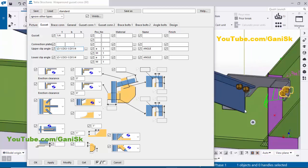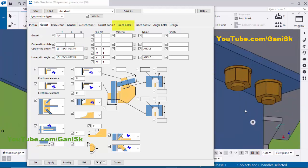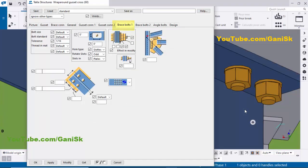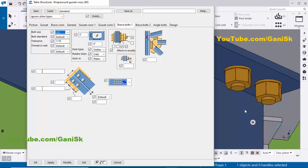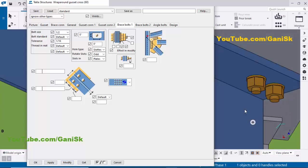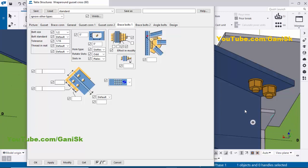Now we're going to change the bolt sizes. Zoom in here. For these bolts, click on Brace Bolt 1. Let's take a half-inch bolt and click Modify. You can see now the bolt is half inch, with 1.5 inch edge distance, two bolts, and three-inch spacing.